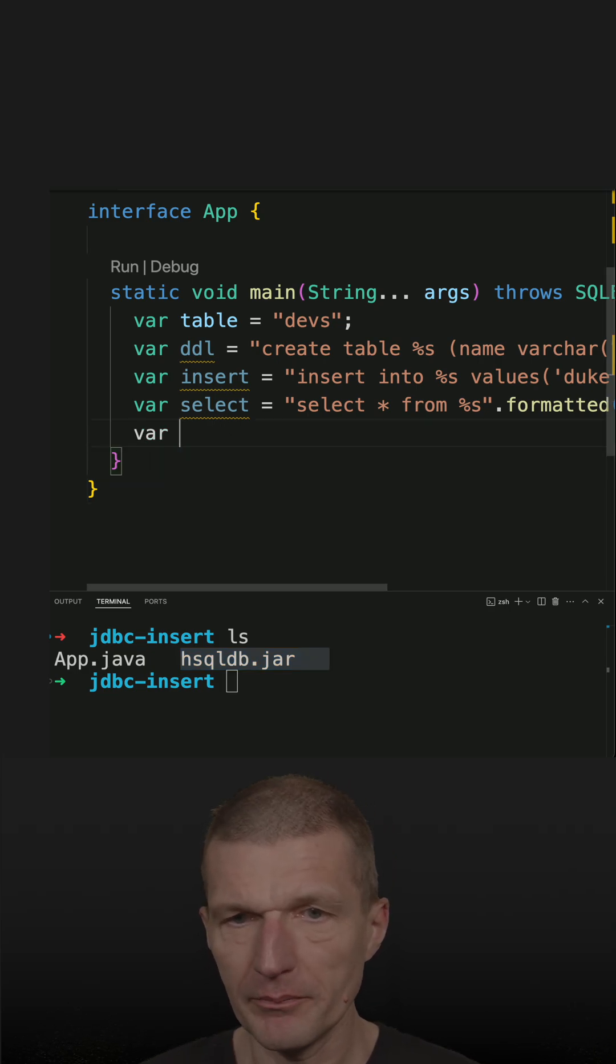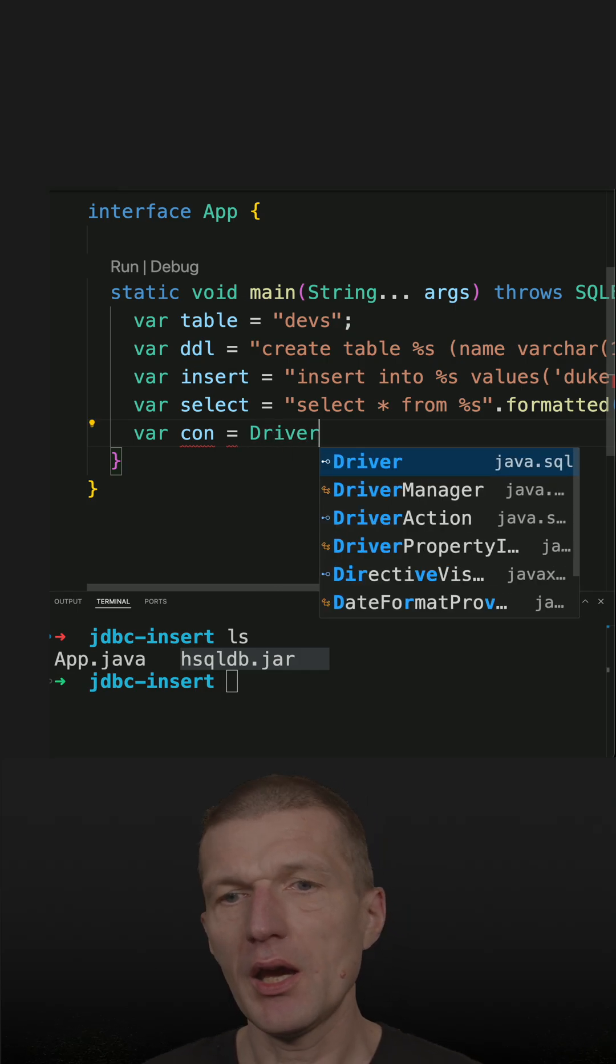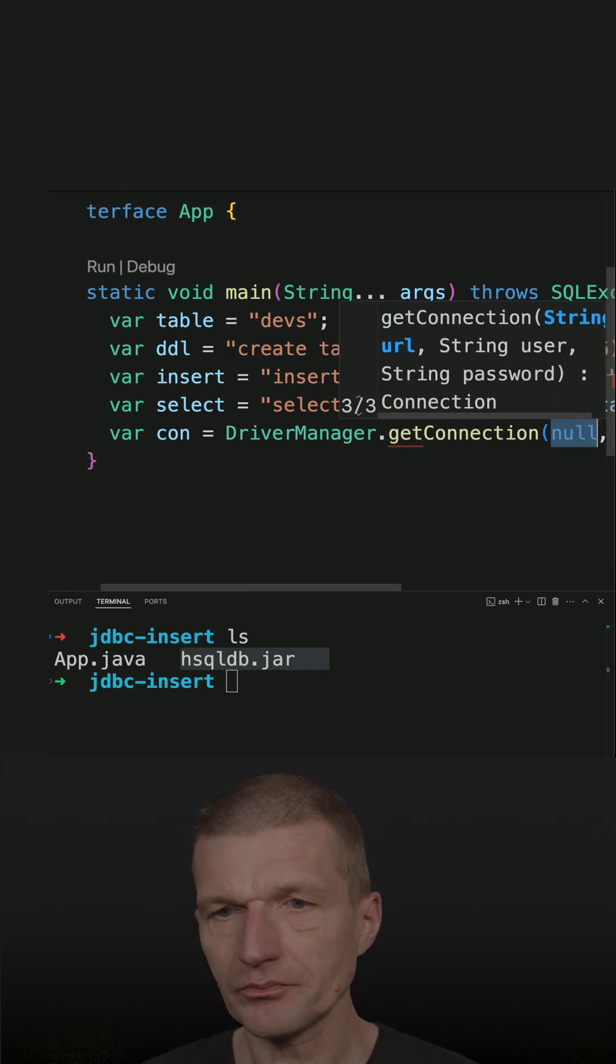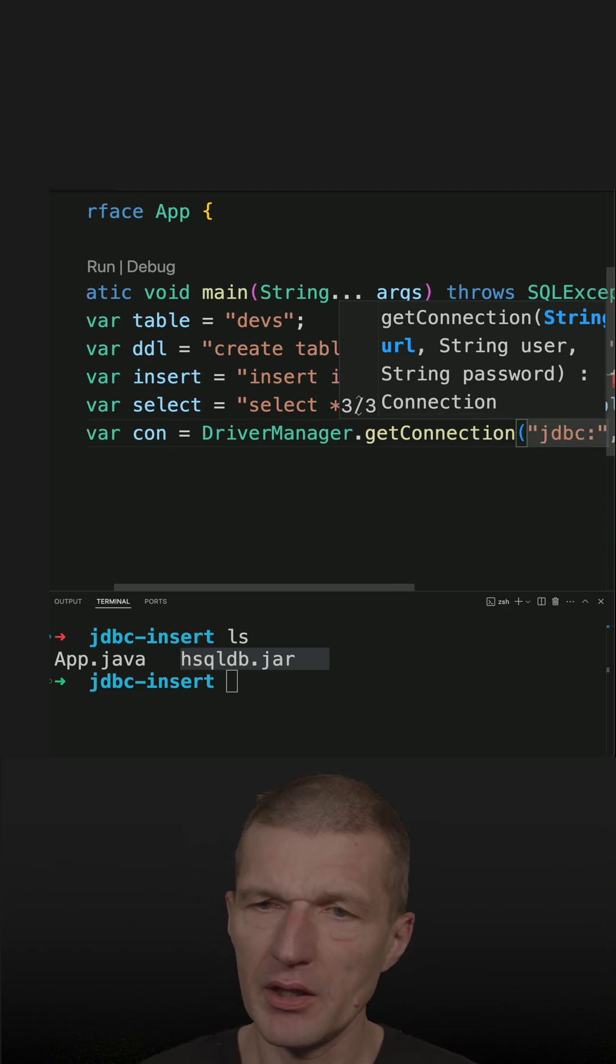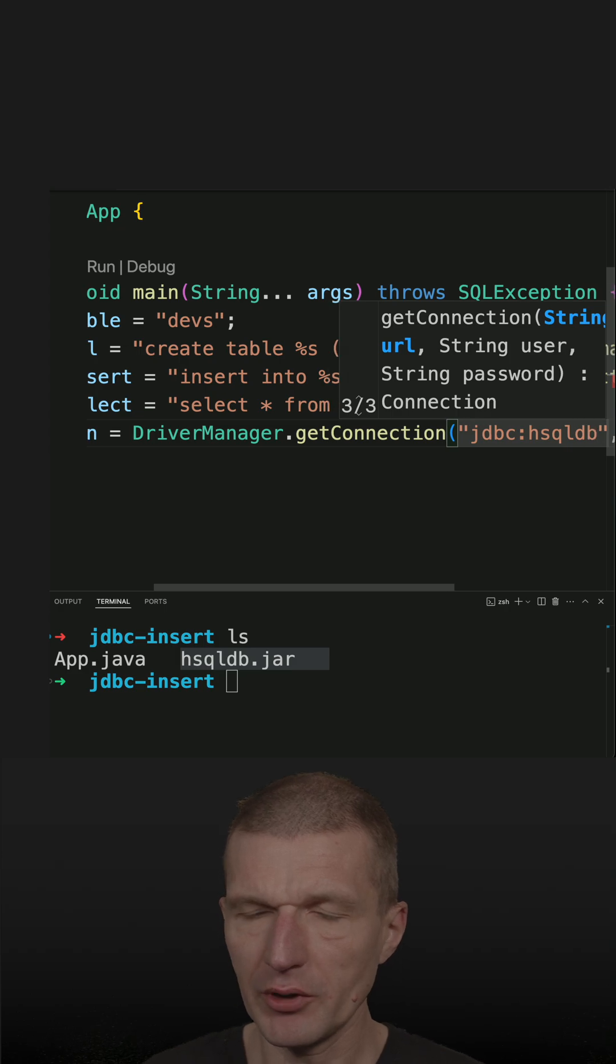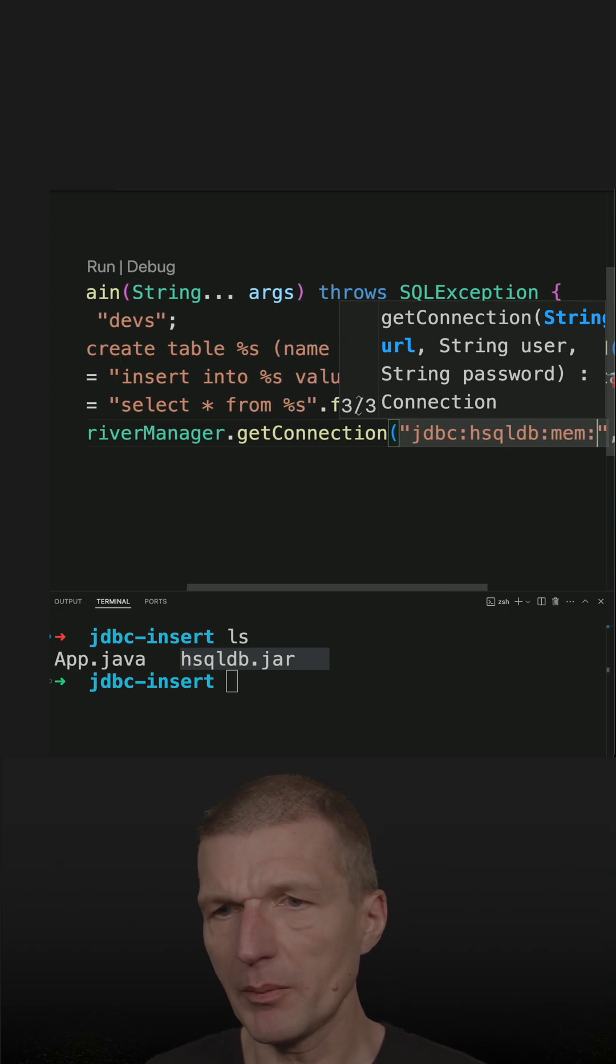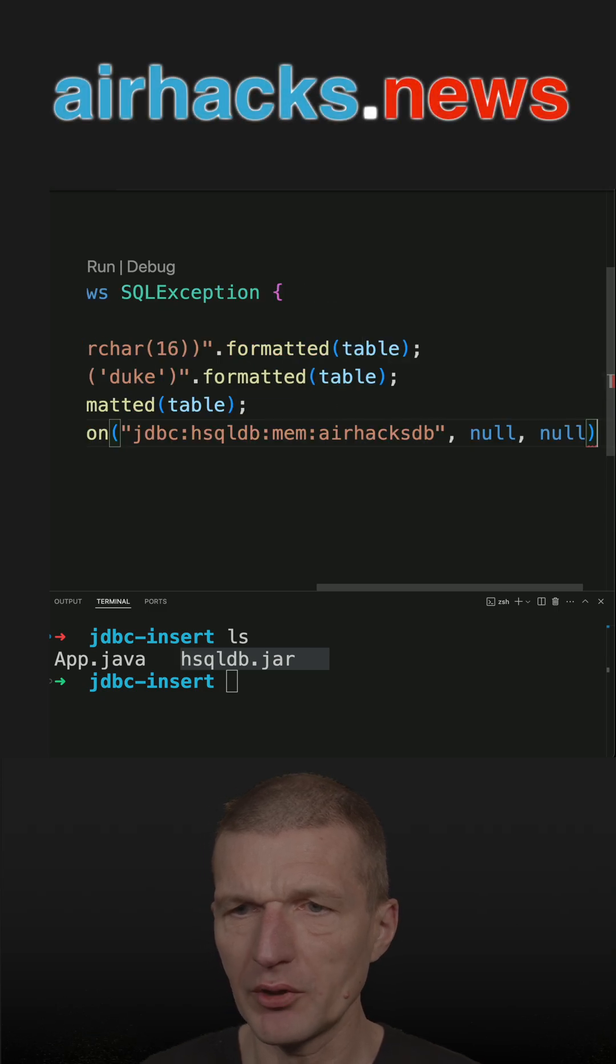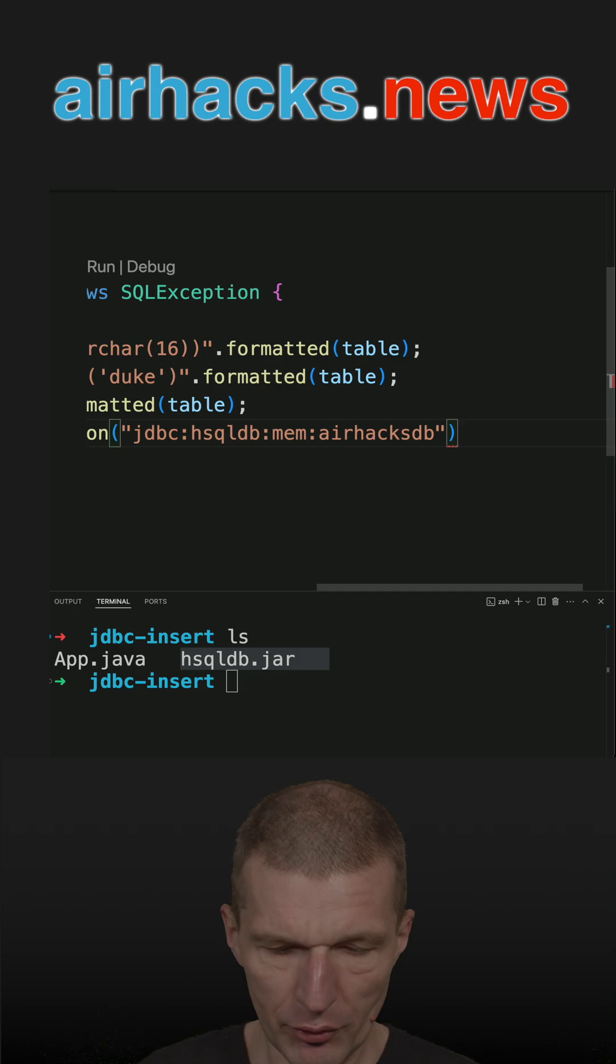First, we have to start with a connection. And driver manager gets connection. And the connection is JDBC and then HSQLDB. This is the name of the driver, so we have to know it. And mem is in memory database. And then comes the database, which is the name of the database. We don't need the username and password because it's in memory.